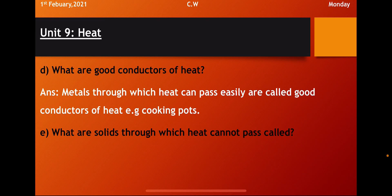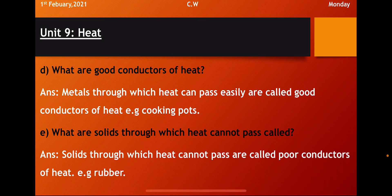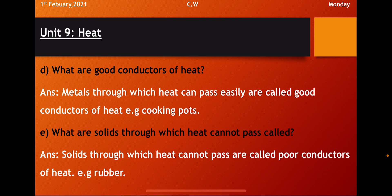So what are the good conductors of heat? Metal through which heat can pass easily are called good conductors of heat. For example, cooking pots. There are so many examples you can write. Like cooking pot is made of metal. When we put it on the stove, it gets heated and then we can cook our food. Because through all the metals, the heat can pass easily. So all kind of metals are the good conductors of heat.